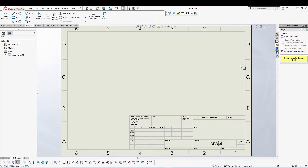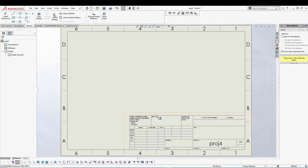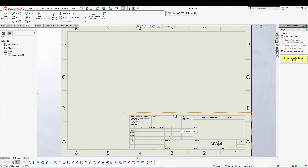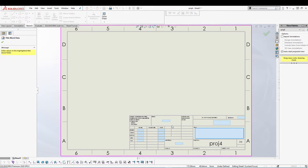Once I come out of Edit Sheet Format and we are in our drawing view, if I hover my mouse you can see an orange highlight on the title block field. I can just double-click and all the blocks that we selected before will be highlighted, and we can edit them very easily.